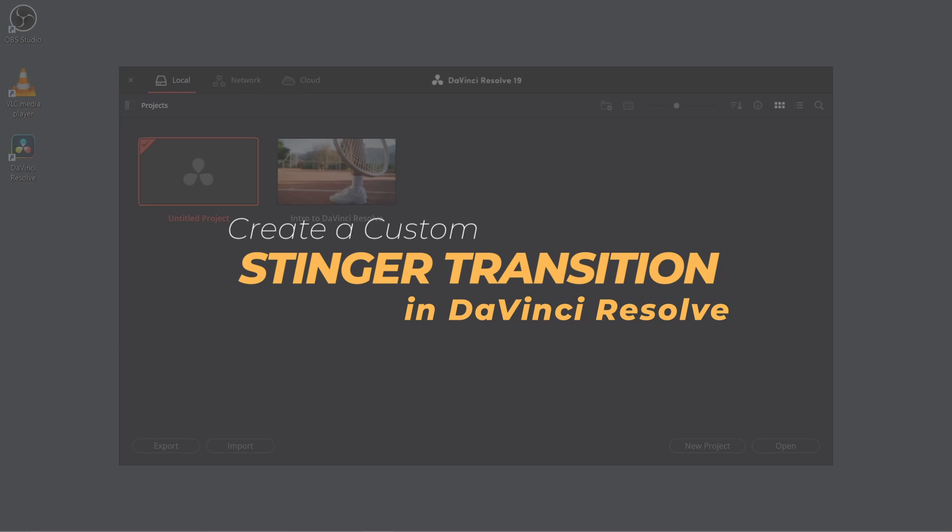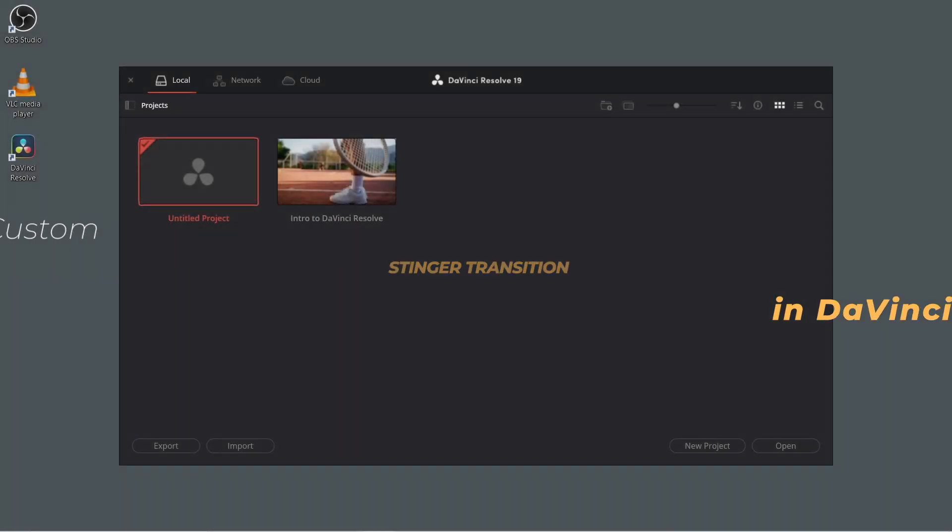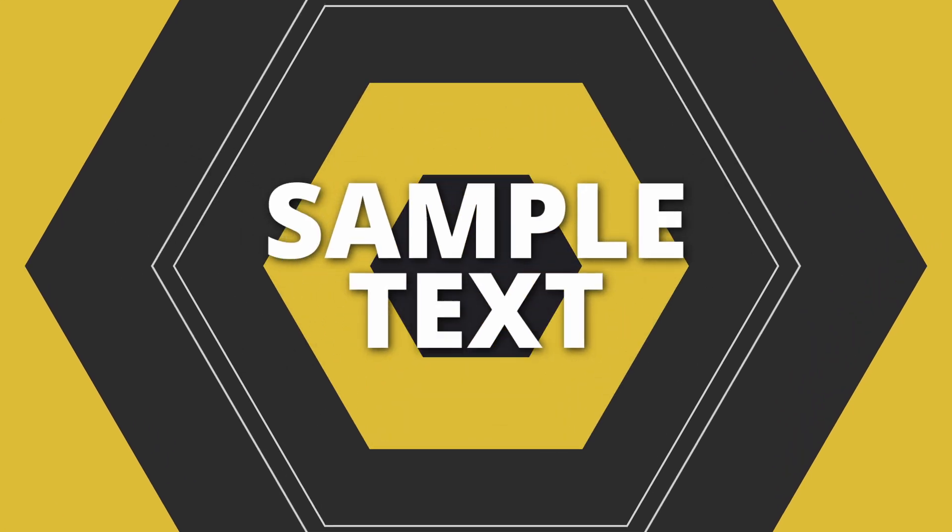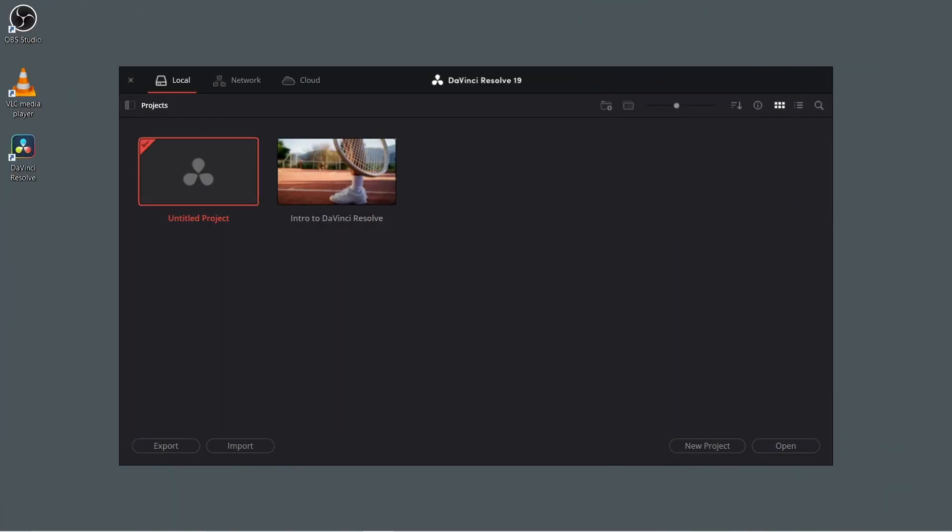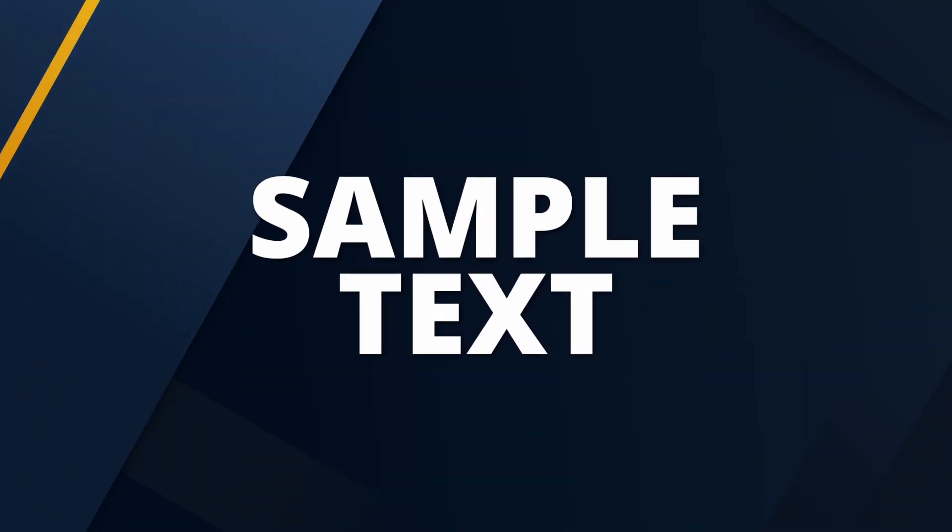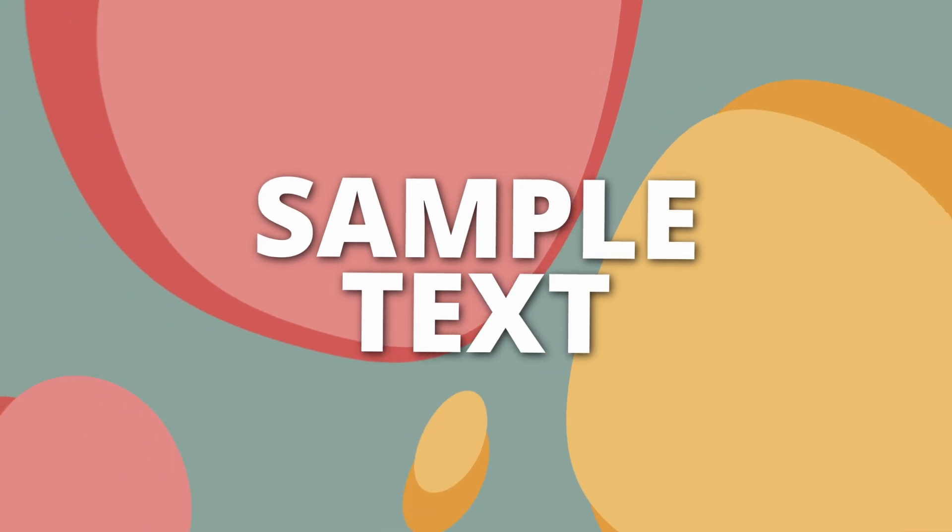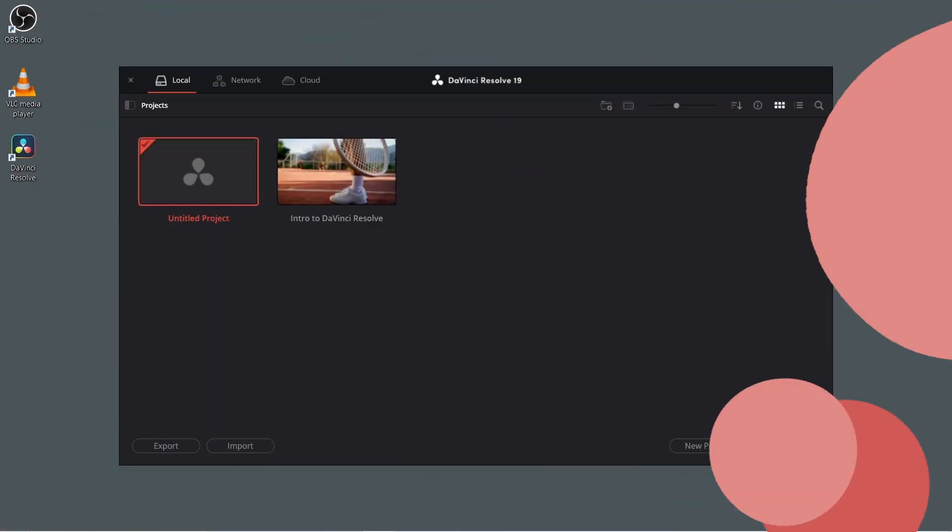There'll be no fusion required. We'll be working with the presets that are already available in the free version of Resolve and customizing them to fit your brand. Let's dive right in.